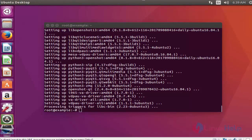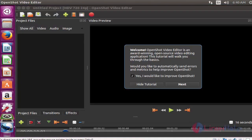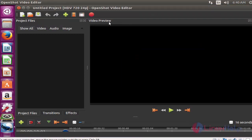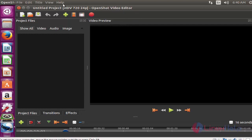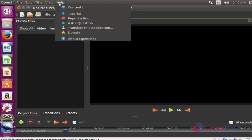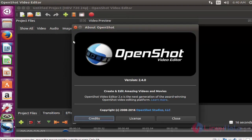The OpenShot Video Editor tool is launched. Here you can add your video files and edit your videos and images through this tool. If you want to check the version of the video editor, click Help and click About OpenShot. Now here you